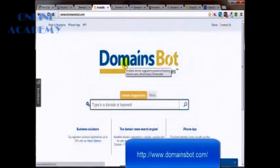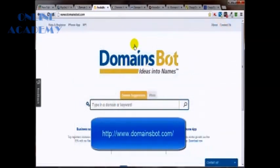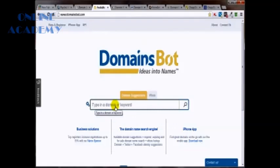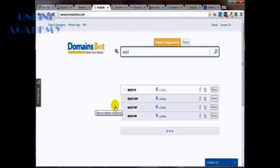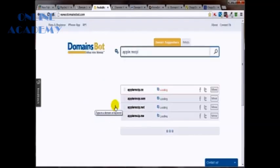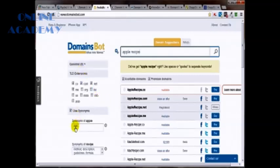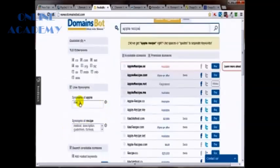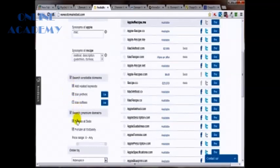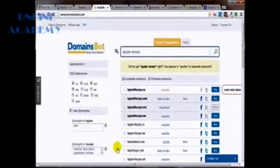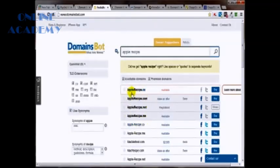A cool tool is domainsbot.com. Like with Psychicwhois, you just type in the name here and it'll start spitting out some suggestions. But you've got some additional tools over here on the left that'll help you out even further too. Synonyms, prefixes, suffixes. I mean, all kinds of cool stuff. And you can see right here what is and what is not available.